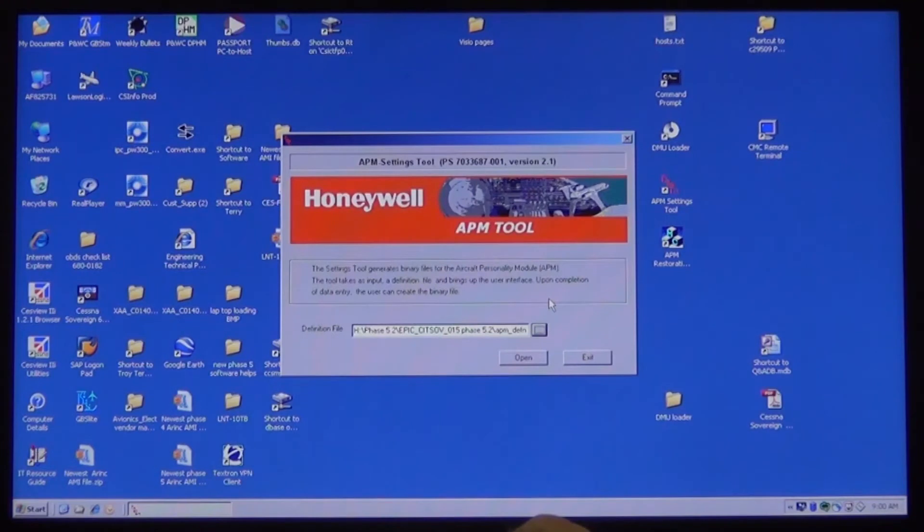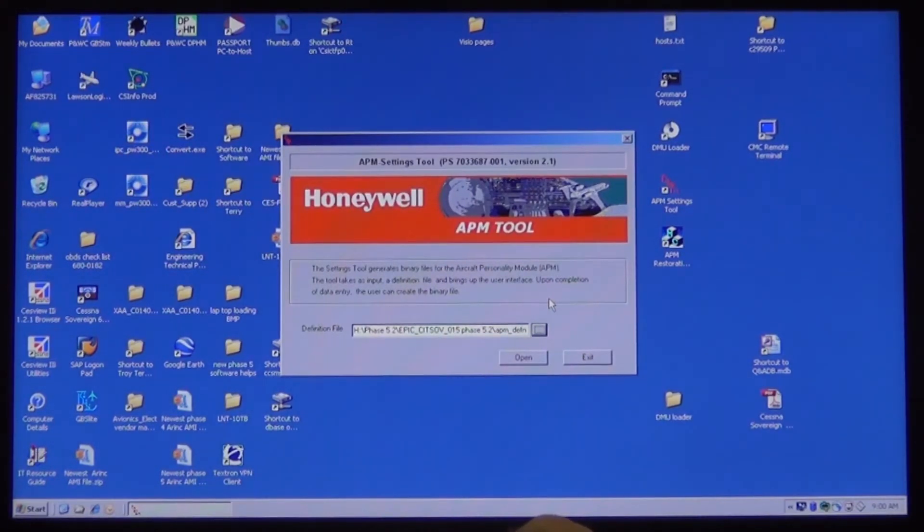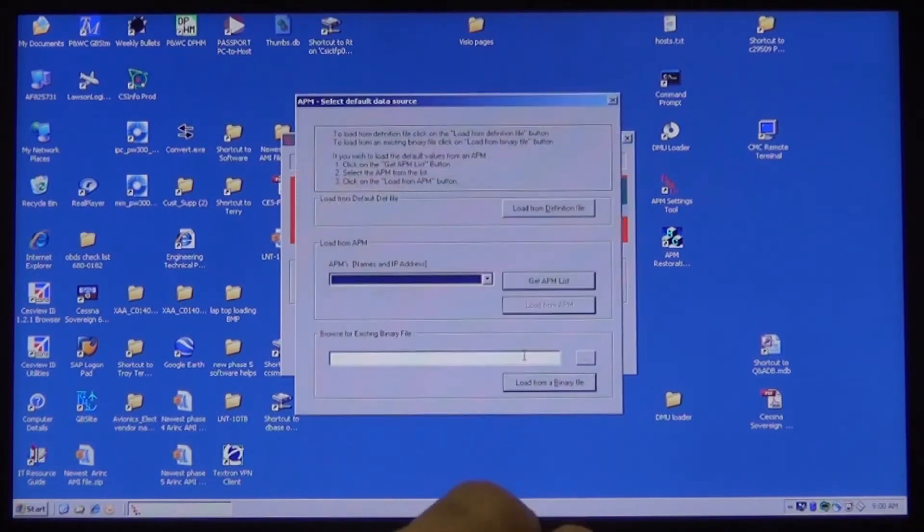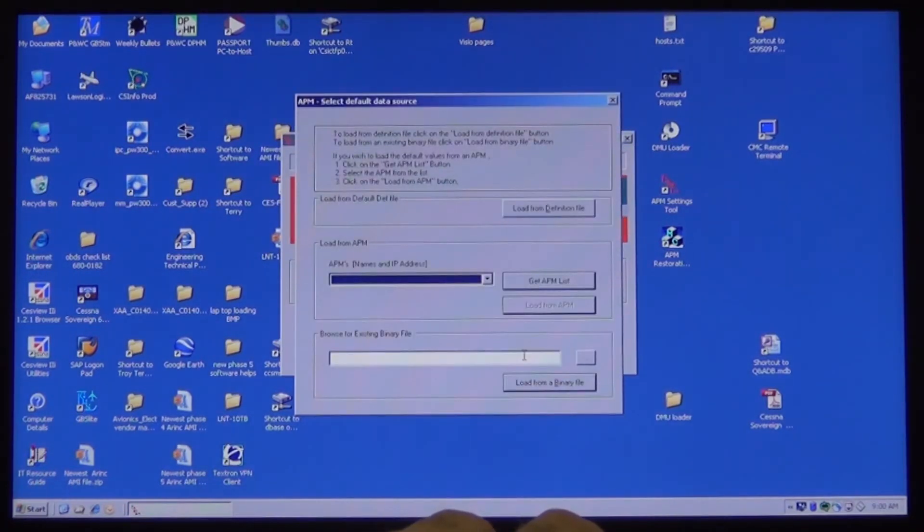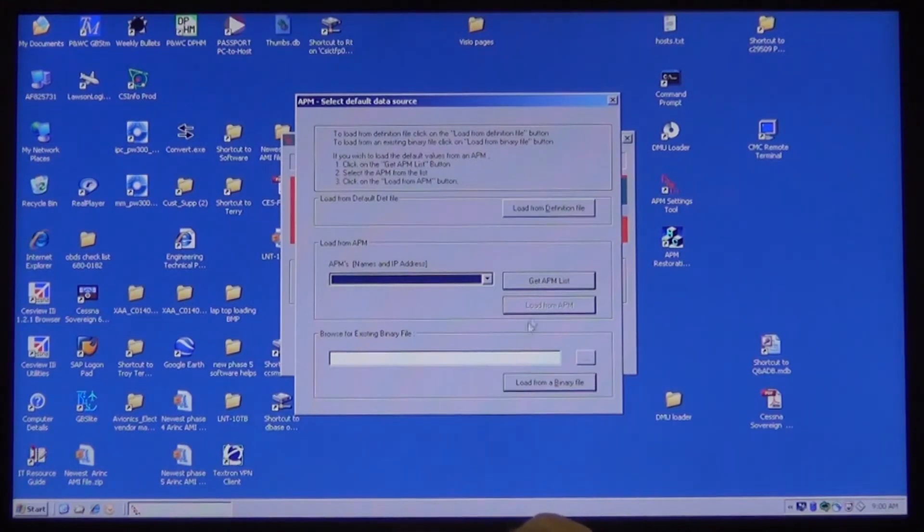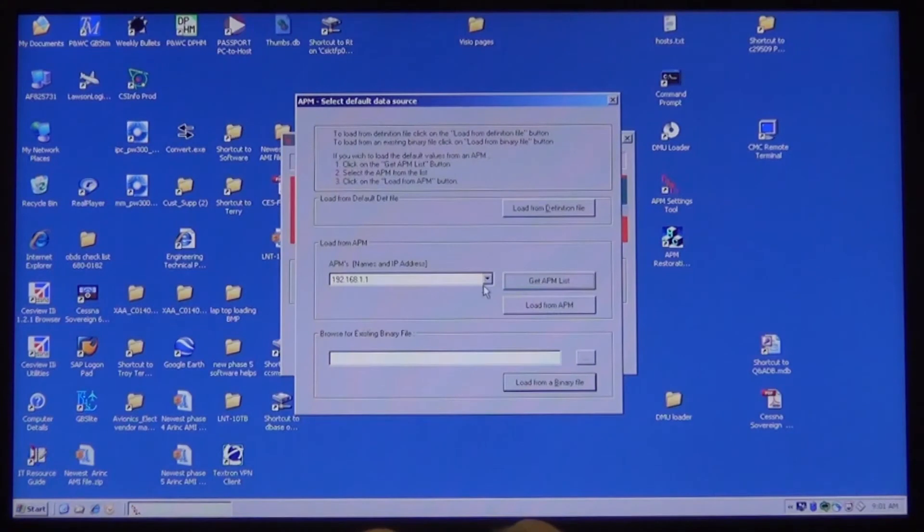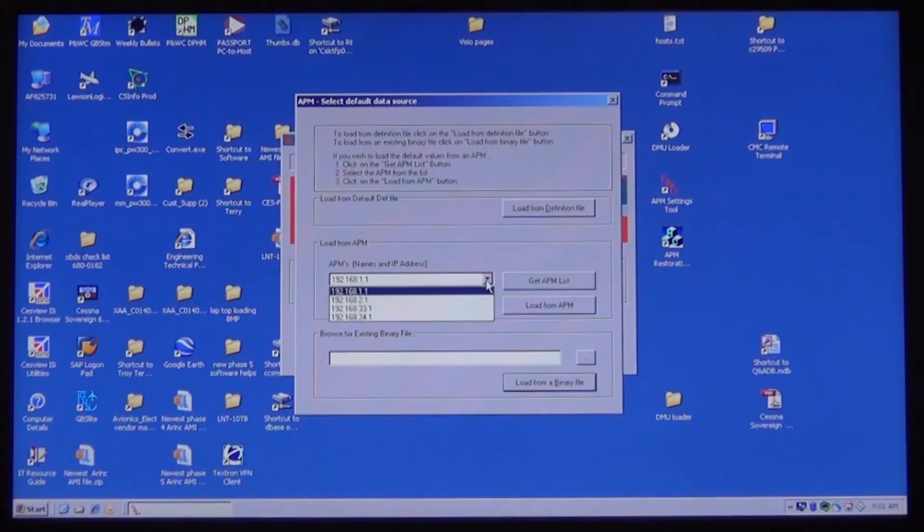This will take you back to the first window and now you will have a file path in the definition file line. Click on the Open button on this window and this will open another window. Click on the Get APM List button and it will retrieve the APM settings from the aircraft.